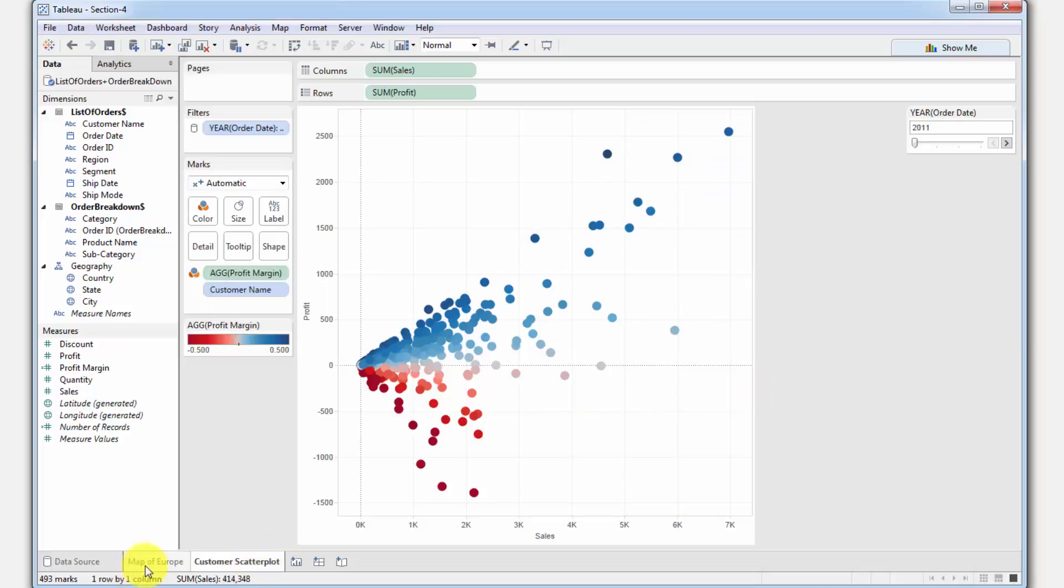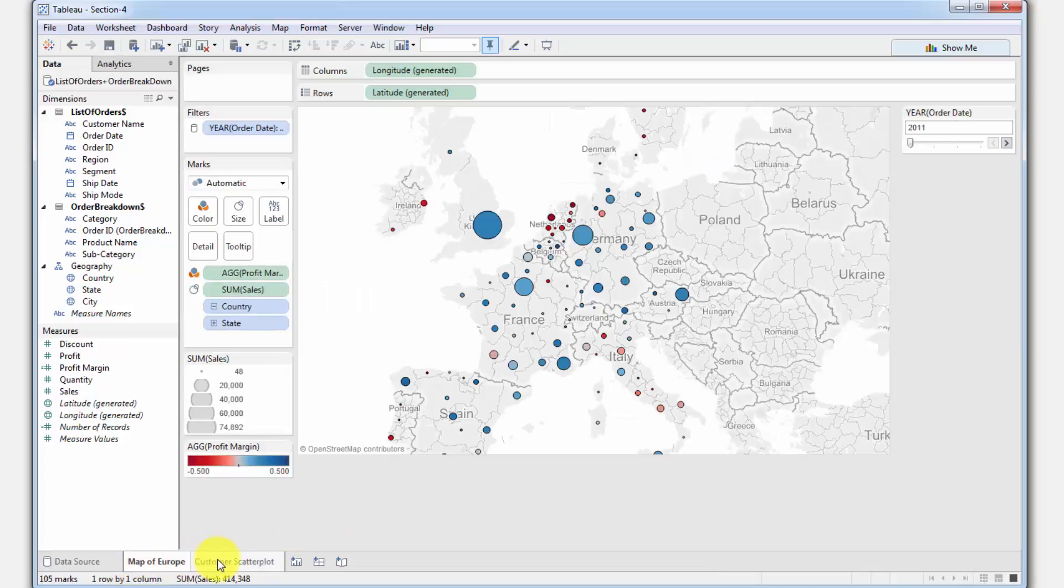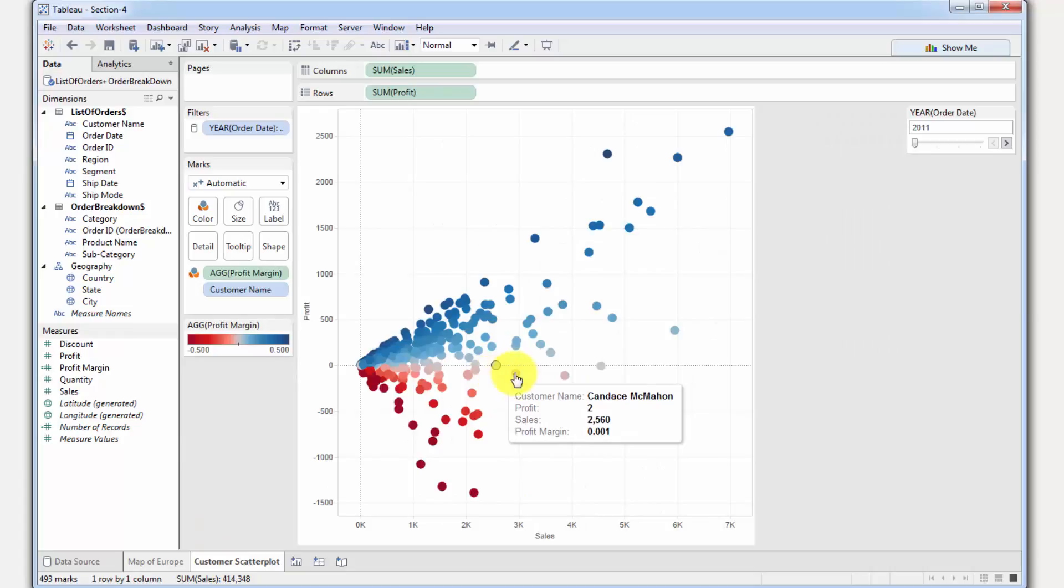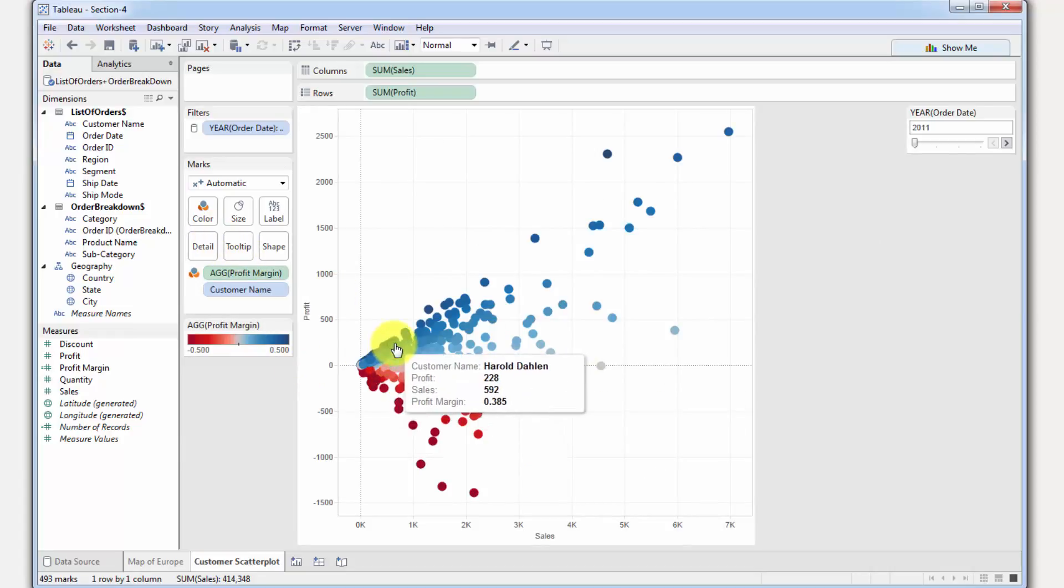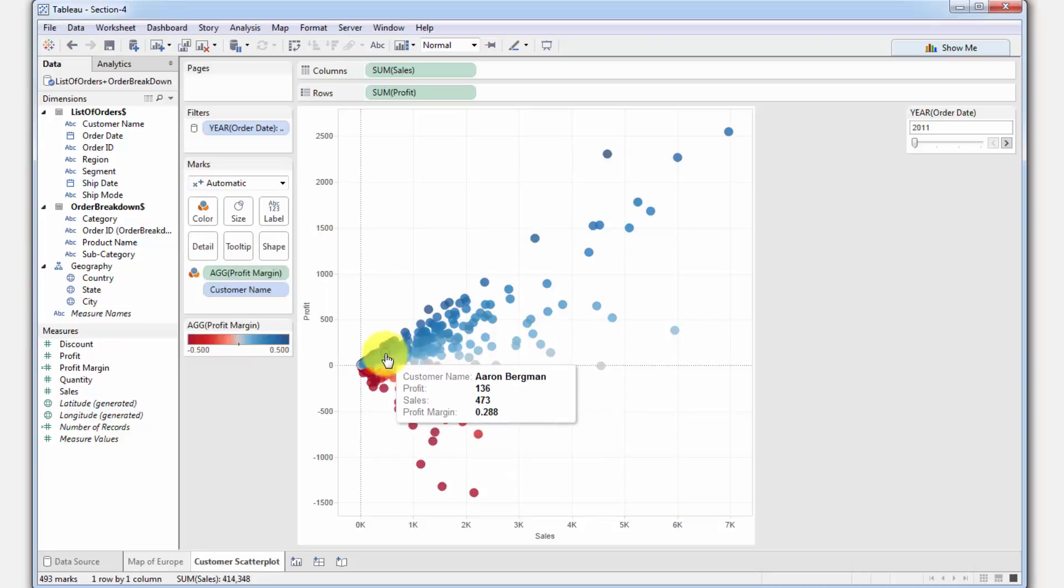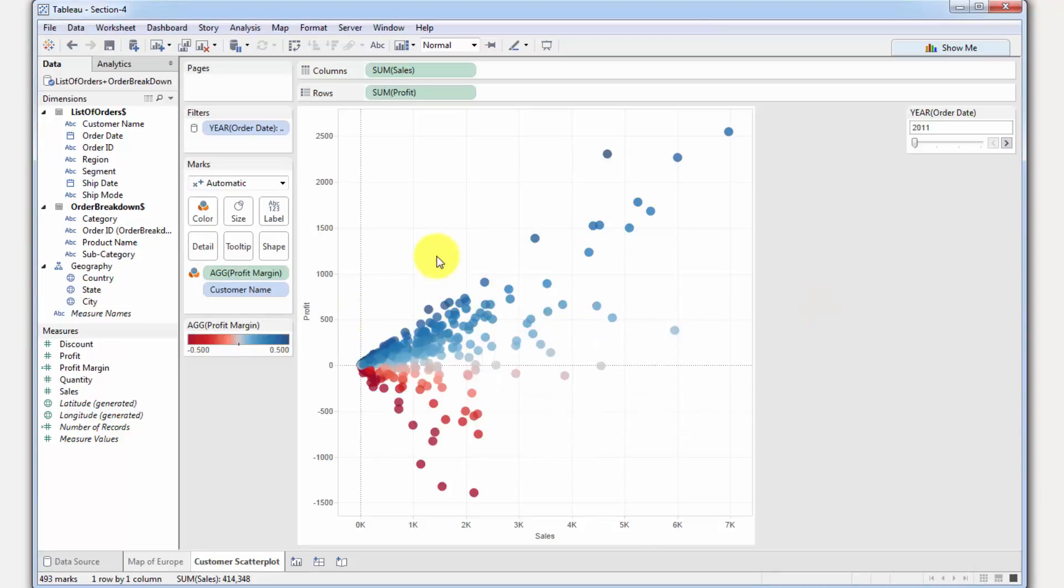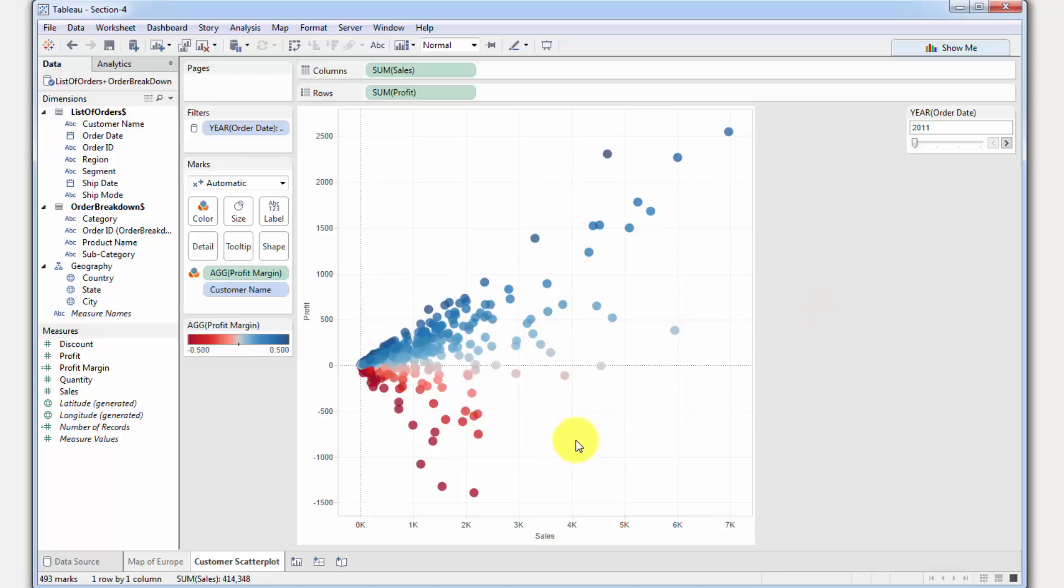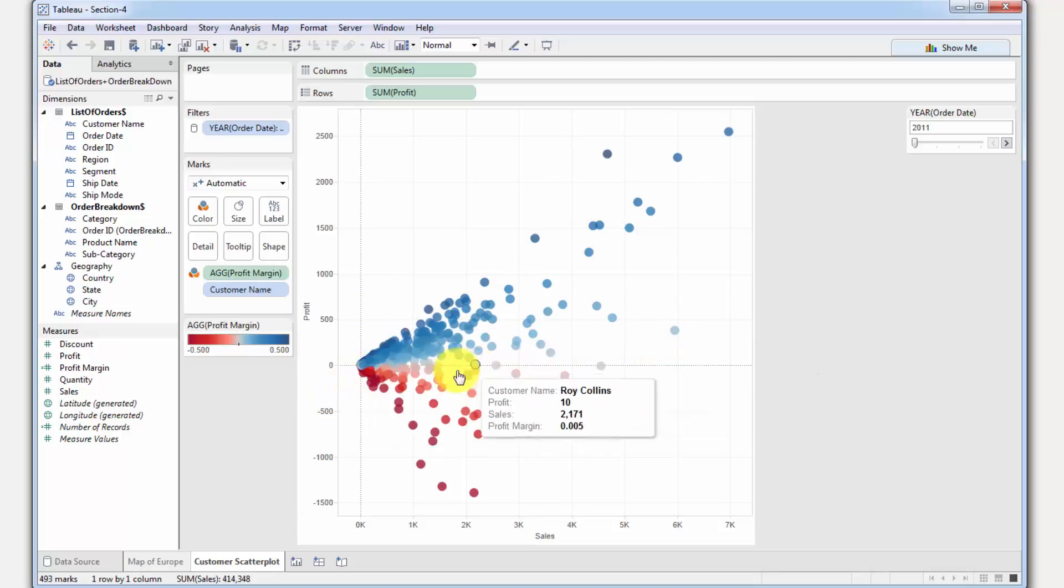Now we've got map of Europe. We've got profitability of our customers. And one more thing is because they do overlap here, what we can do is go to color and then change the transparency. Let's set it at 75%. So now you can see the times when they overlap. Once again, this is already quite a good scatterplot that we've created.